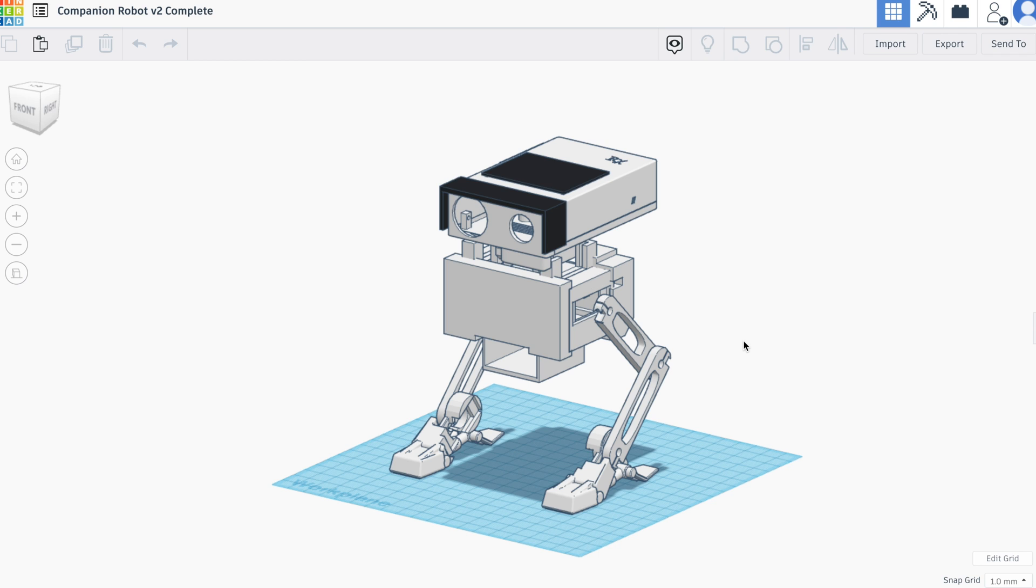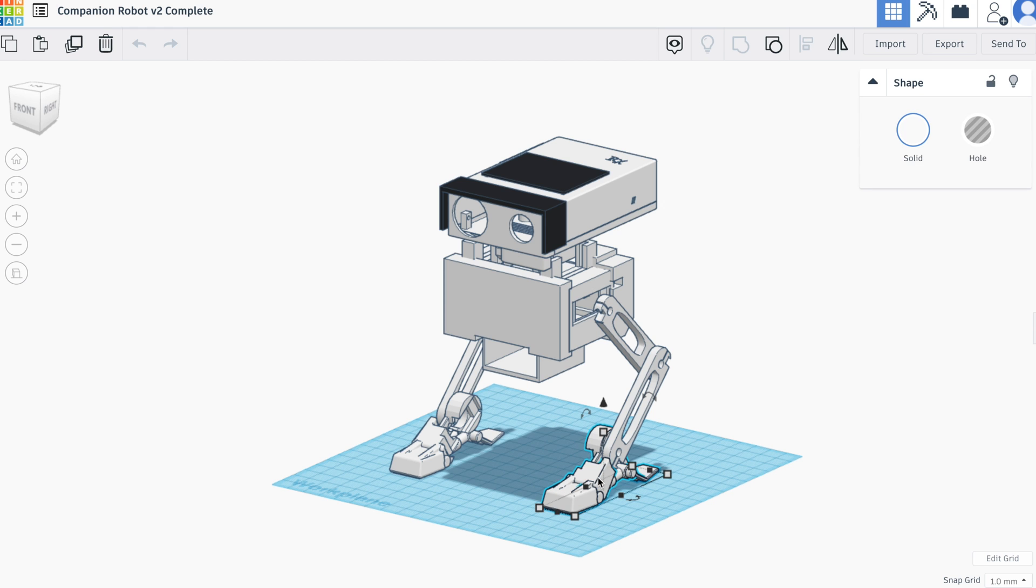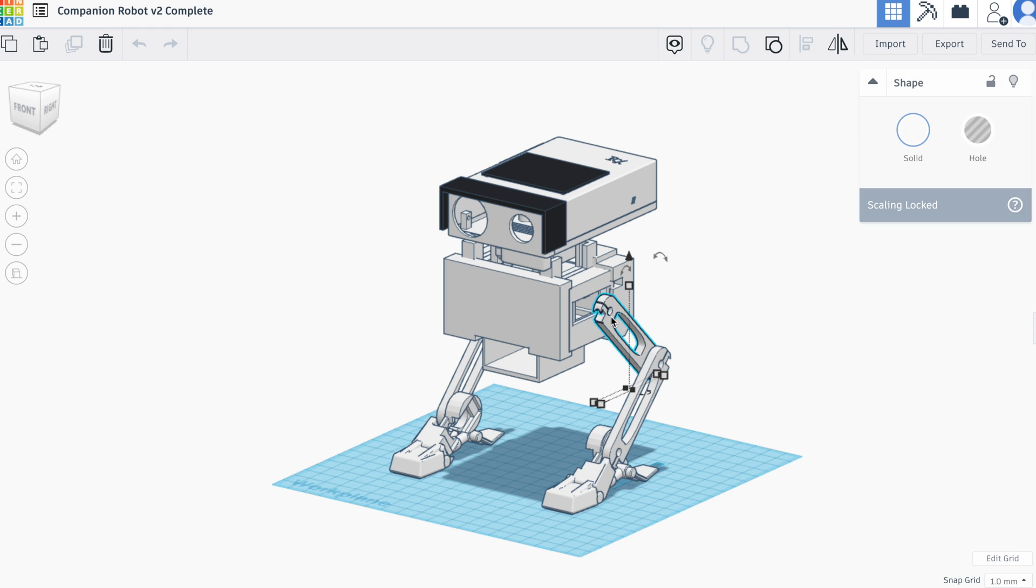As you can see, this is all of the parts needed to 3D print a robot and each one of them is stored in the model as a separate component. So you can see as you select each one they're highlighted in isolation.